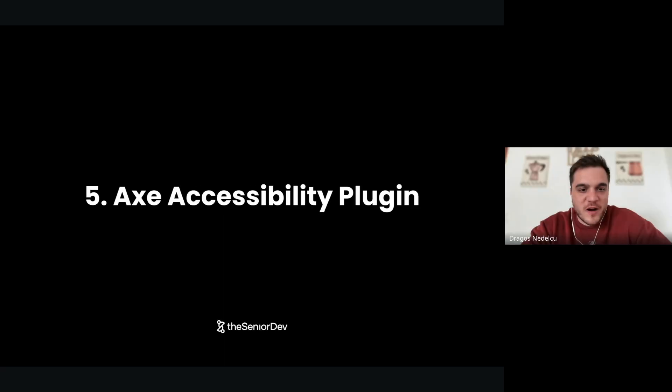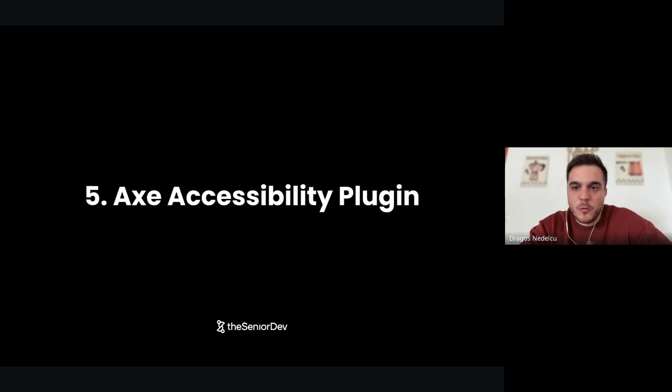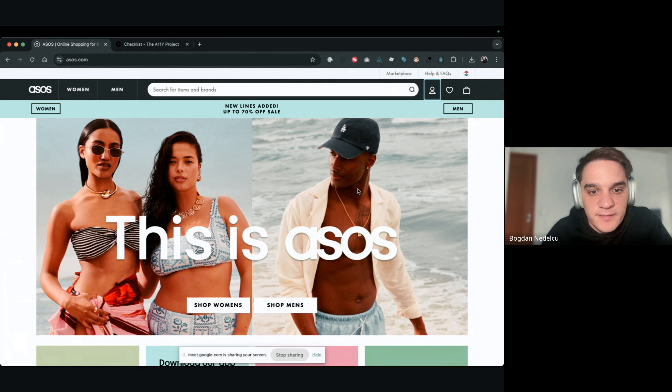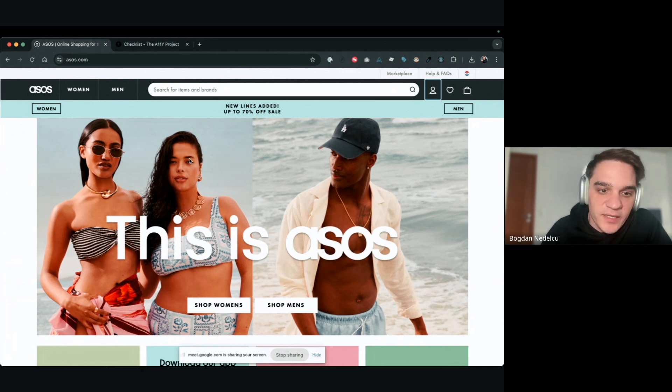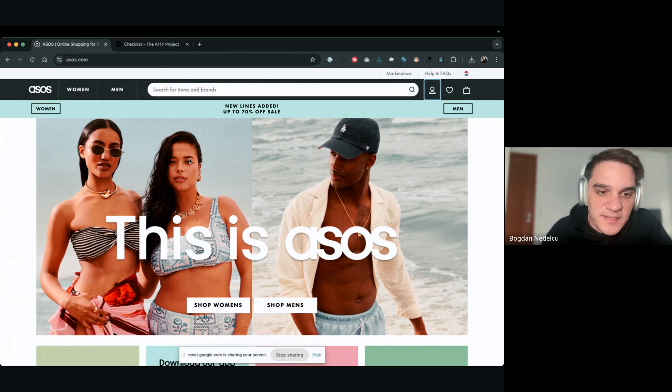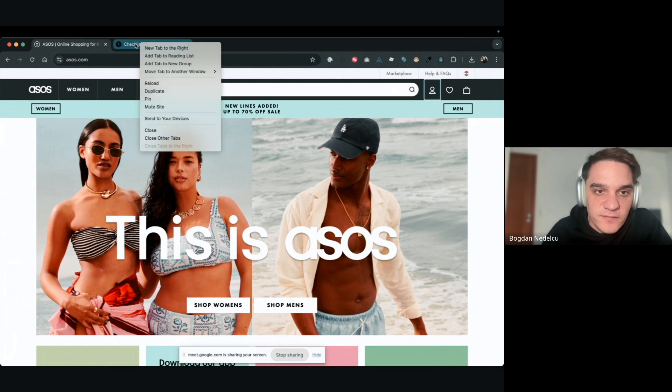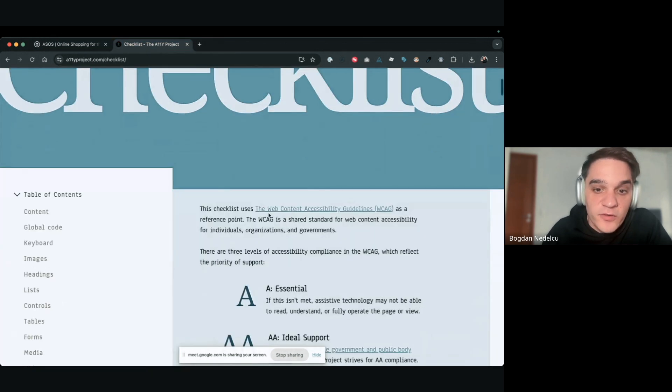Tool number five: Axe Accessibility Plugin. Darwish, you mentioned we could use Lighthouse for accessibility, but we have another tool we can use: the Axe Developer Tool. It's a way to diagnose a web page. You can think of it as a programmatic way to run this checklist from the A11Y project on your website. You install that from the Chrome store.